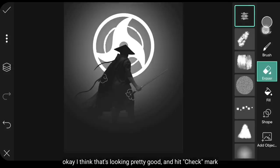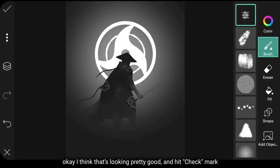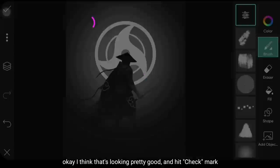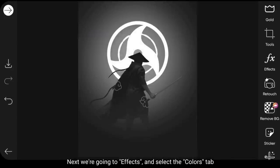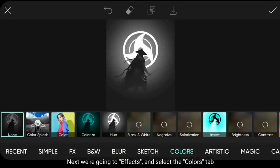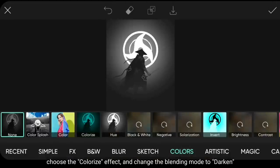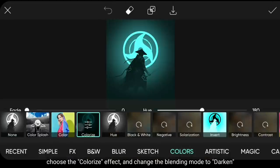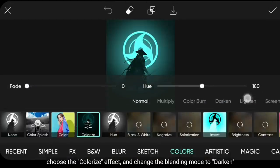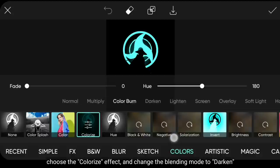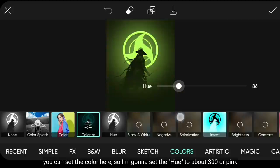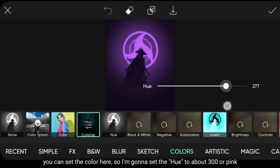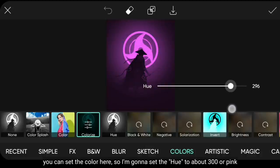Okay, I think this is enough. Then click on the button. Next, we go to the effect menu. Kemudian pilih di bagian Colors, dan gunakanlah efek Colorize. Dan kita ubah Blend Mode-nya menjadi Darken. Kemudian kamu bisa mengubah warnanya di sini. Aku akan mengatur Hue menjadi sekitar 300, yaitu warna pink.